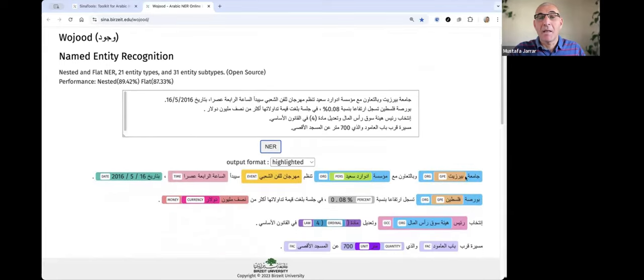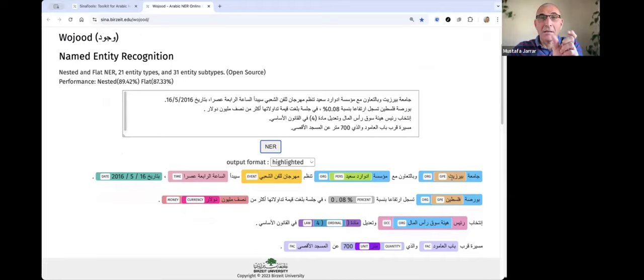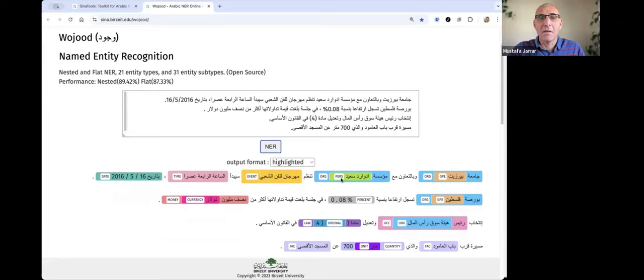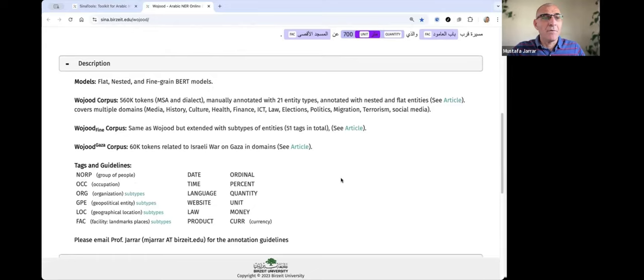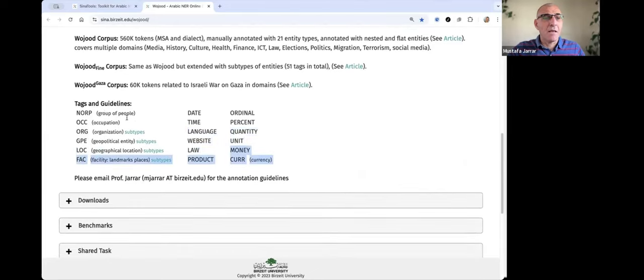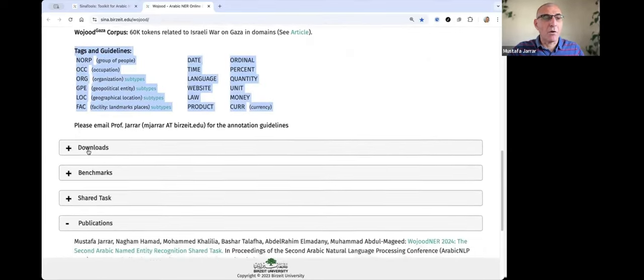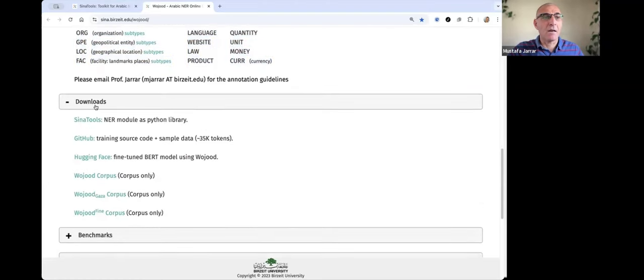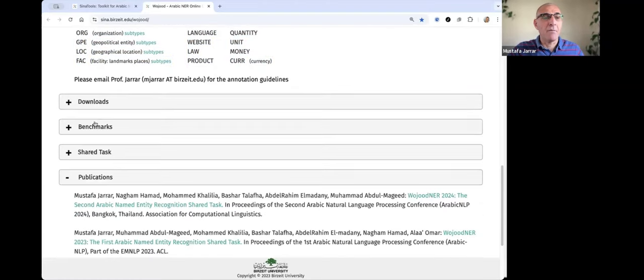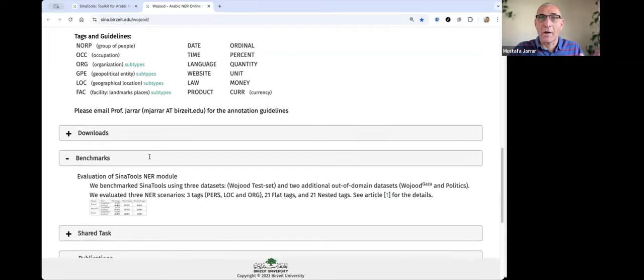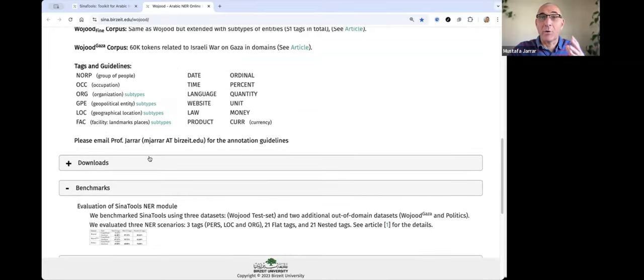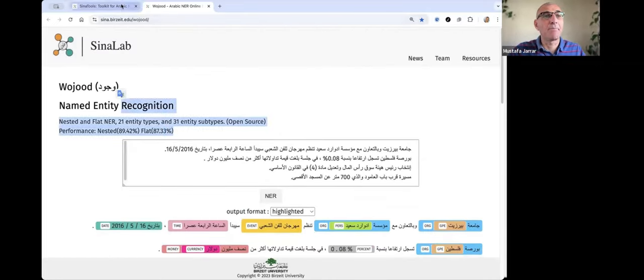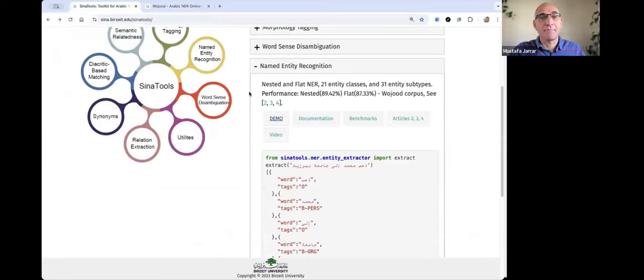As you see here, so jamiat BRZ is entity, and BRZ is listed. This is organization, this is GPE, this is organization, these are pairs. And these are the guidelines, the tags we support, and all the datasets are available for downloading. So Siena Tools outperformed all related tools. Actually, it is the only one that supports this type of rich set of entity types.